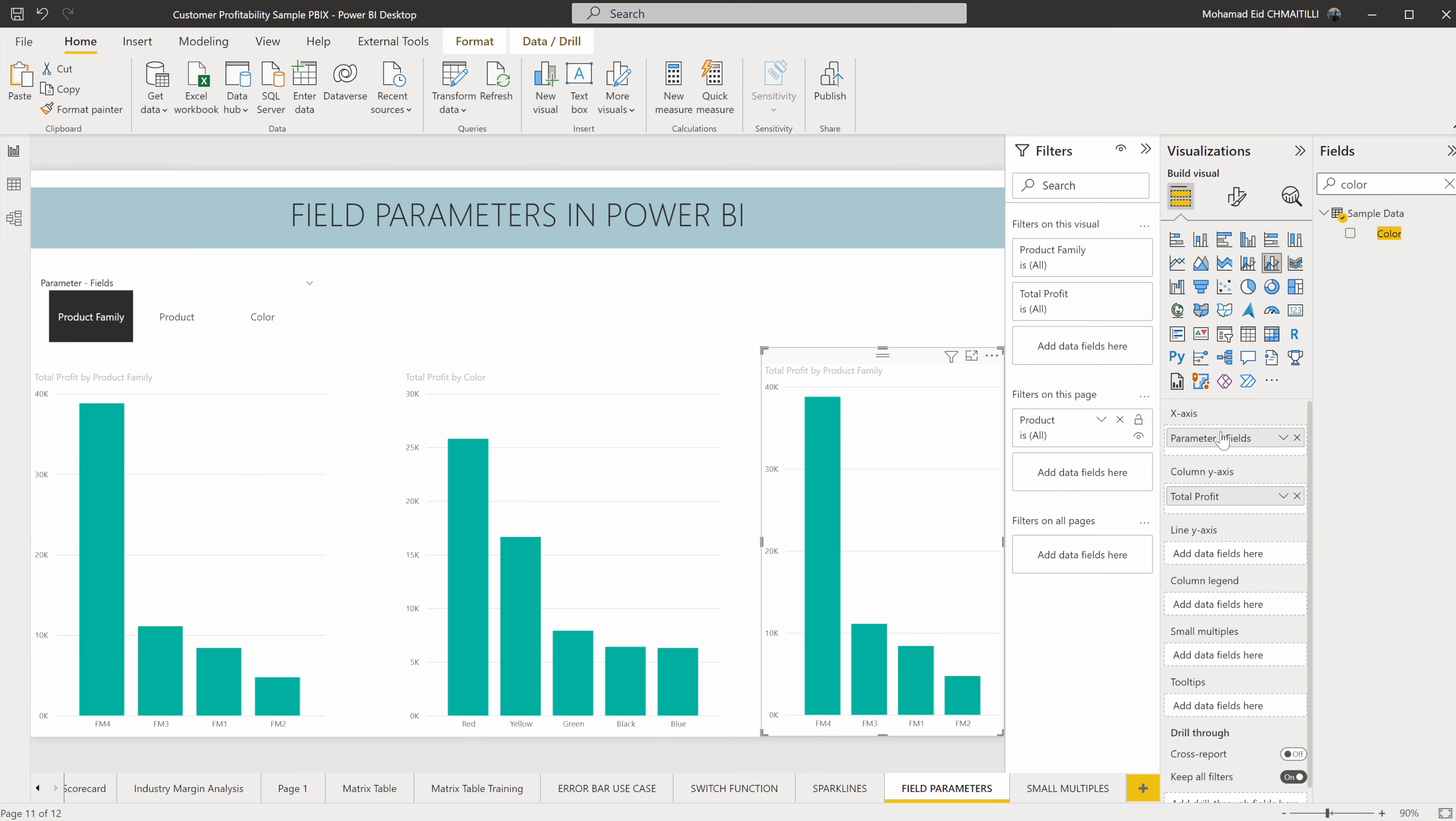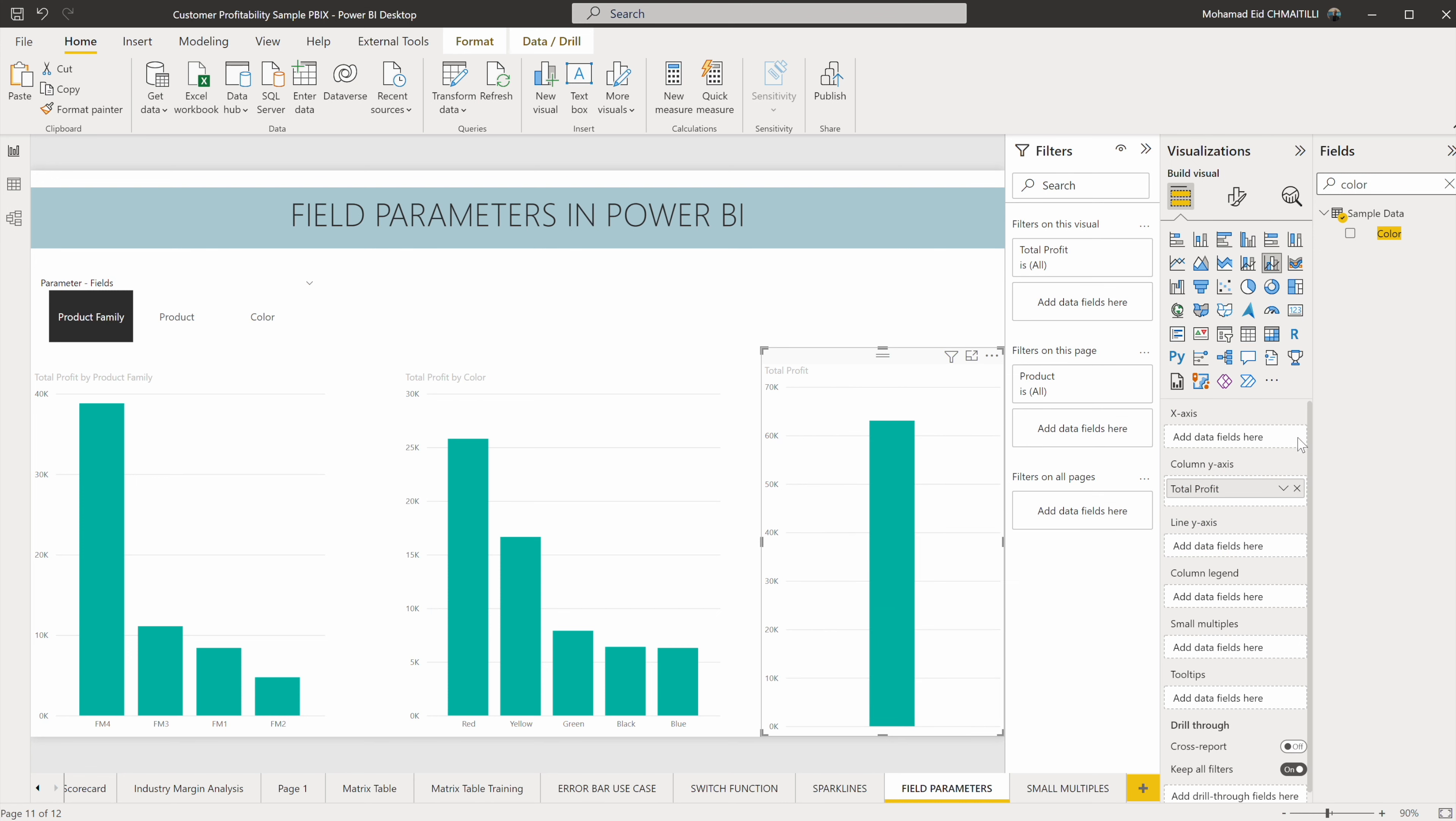And here I'm going to remove the product family, the product, the field parameter. I'm going to remove the field parameter and put the product.